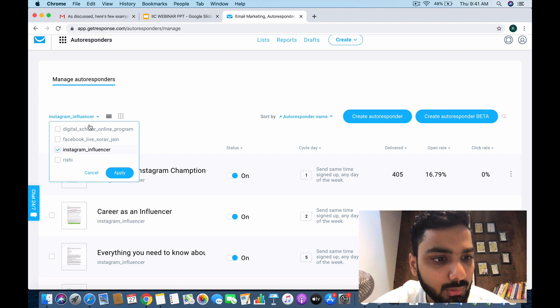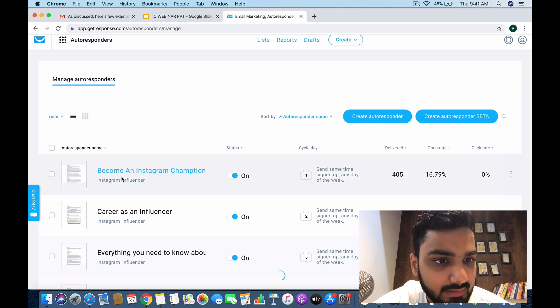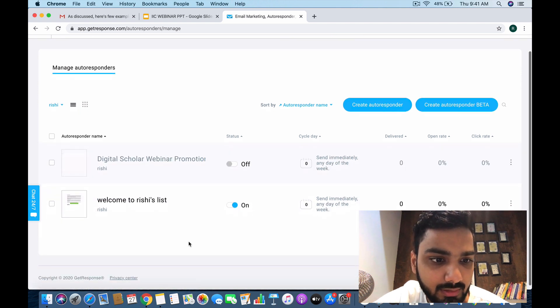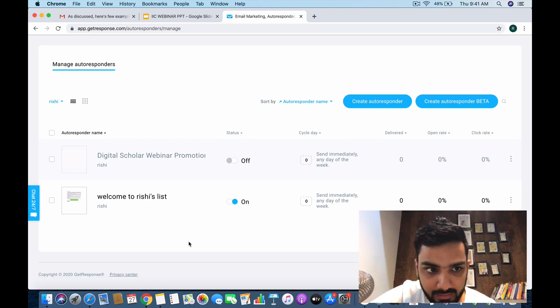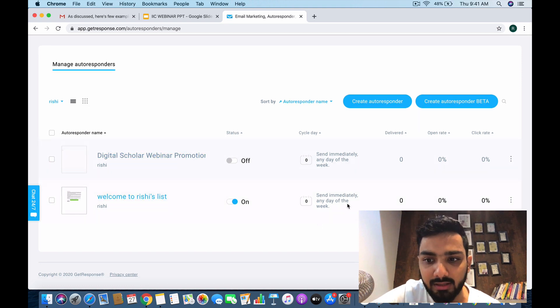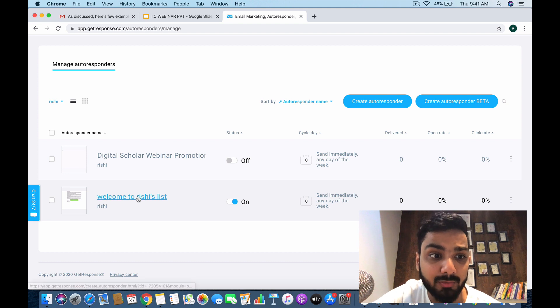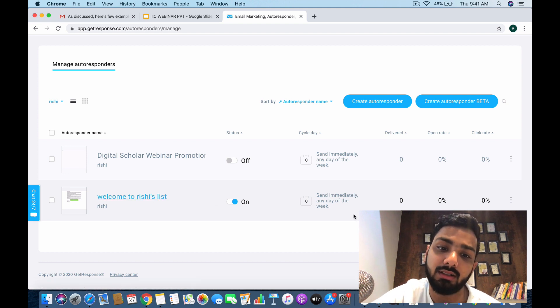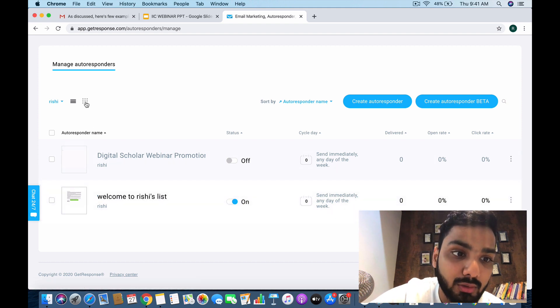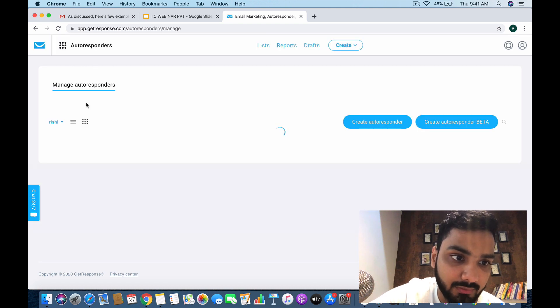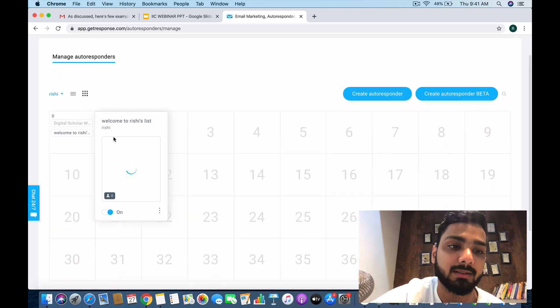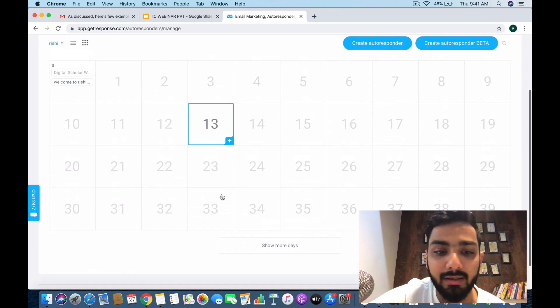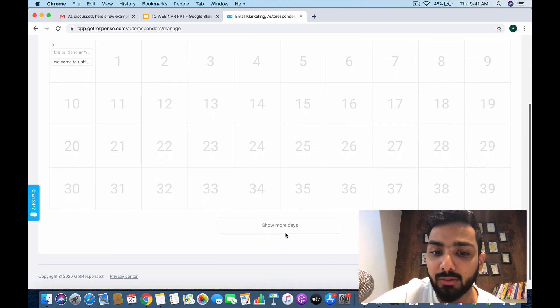If I look at the list of Rishi, let's see what kind of autoresponders I've set already. It's showing me what autoresponders I've sent. If you click on this particular button next to the list—these nine dots—it's going to show me the calendar.